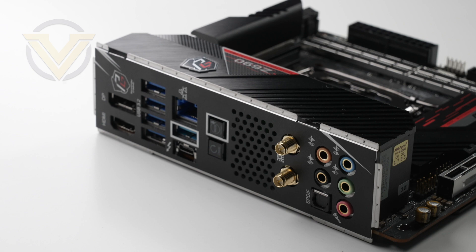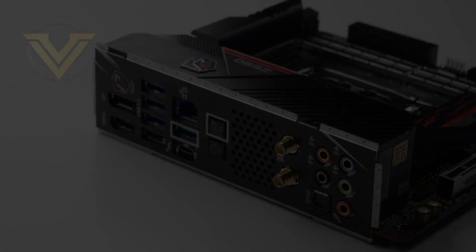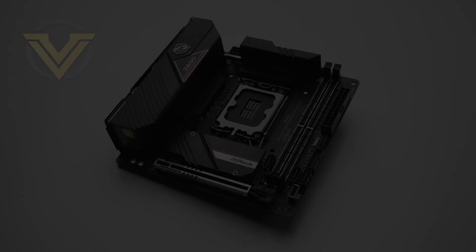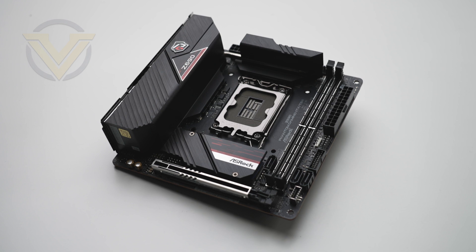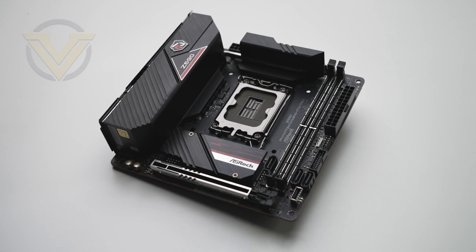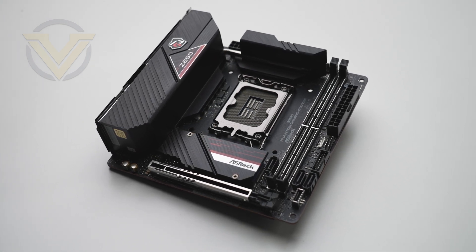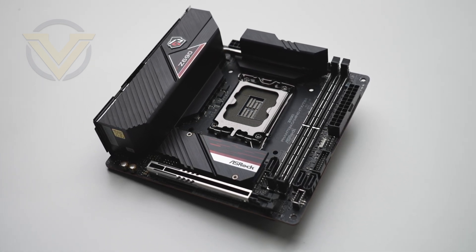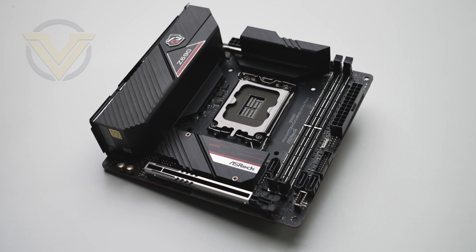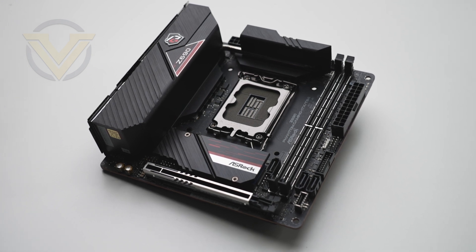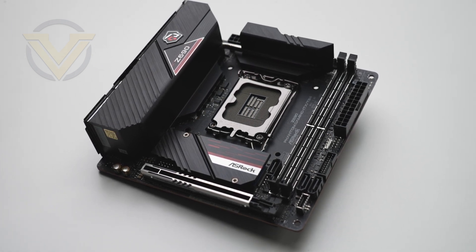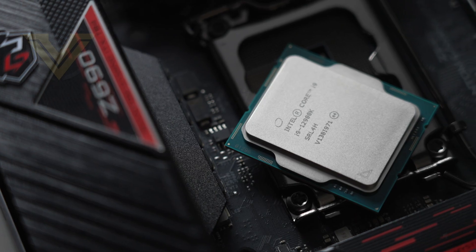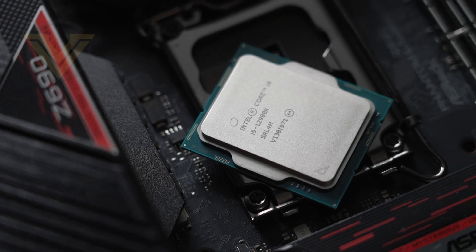That is the Z690 PG-ITX TB4. This is quite obviously a tiny mini-ITX board which is purpose built for those wanting to shift into small form factor type builds. Being able to tap into the features that Intel's latest platform offers on such a small board is brilliant.